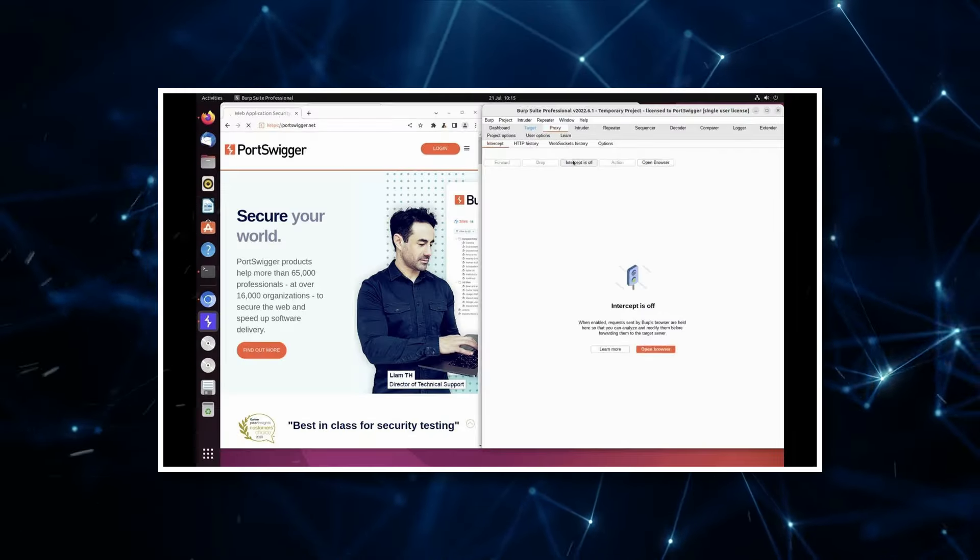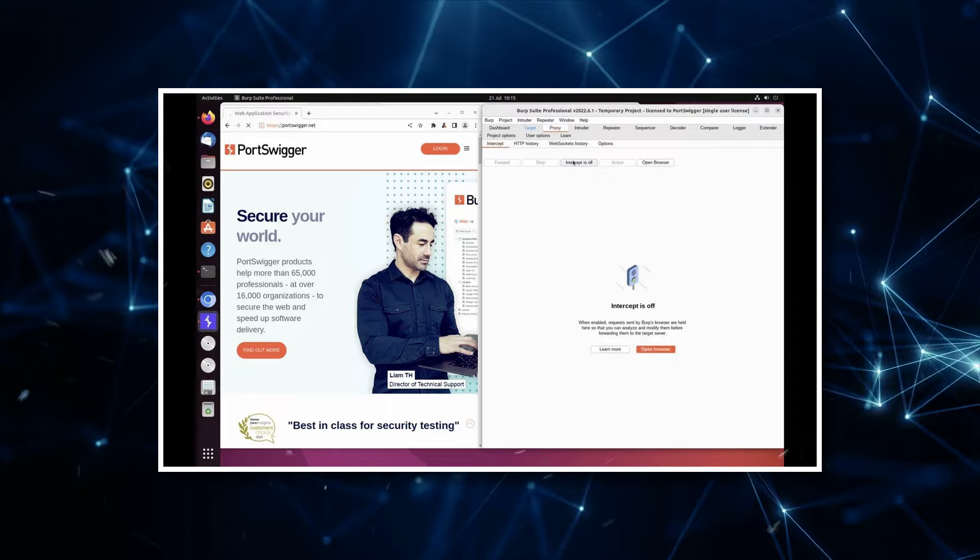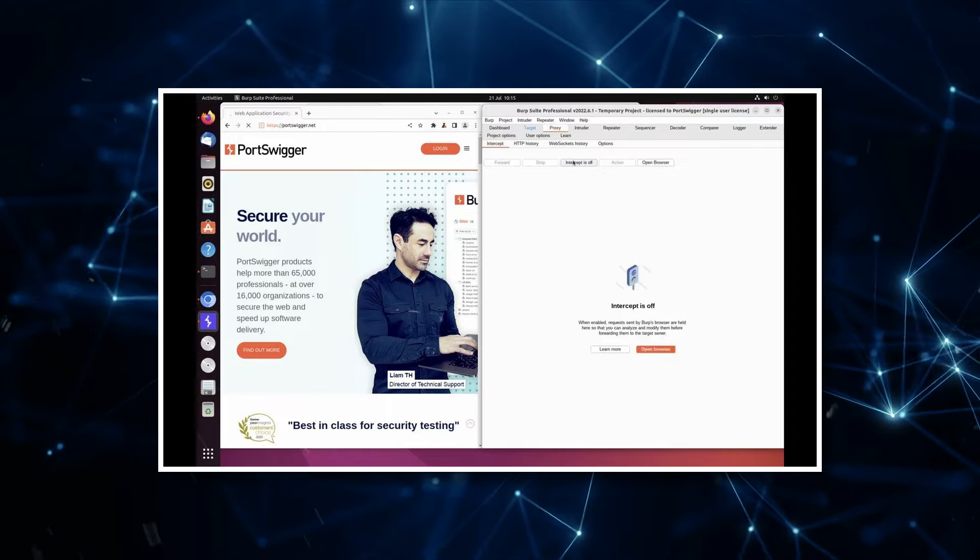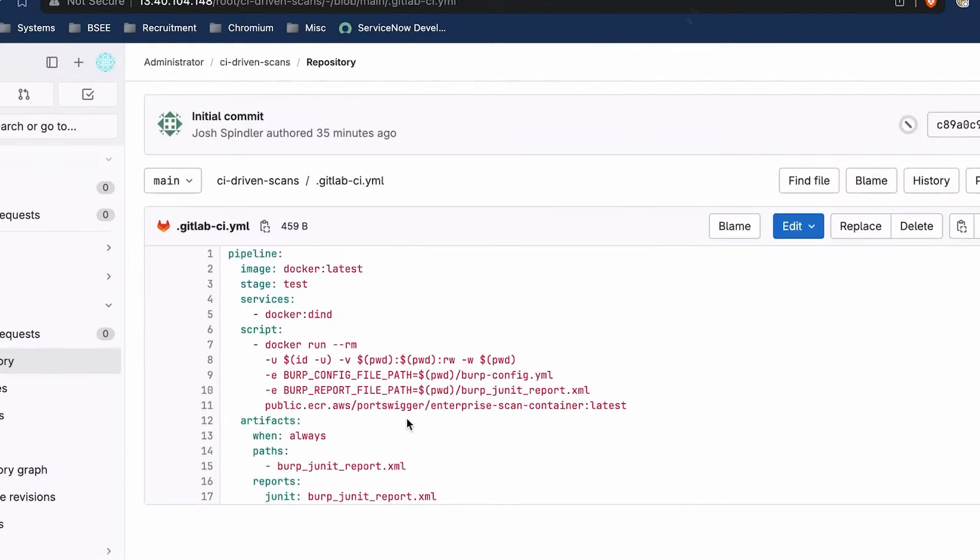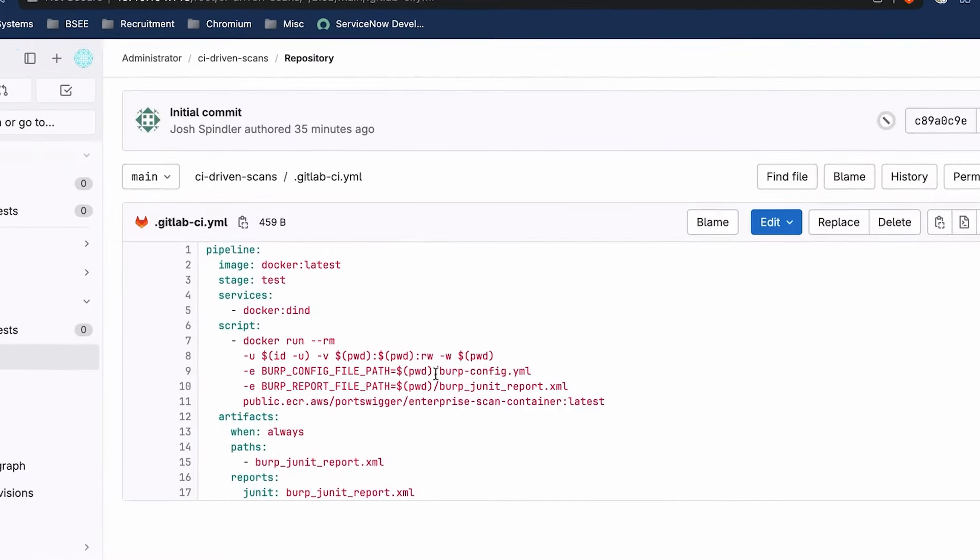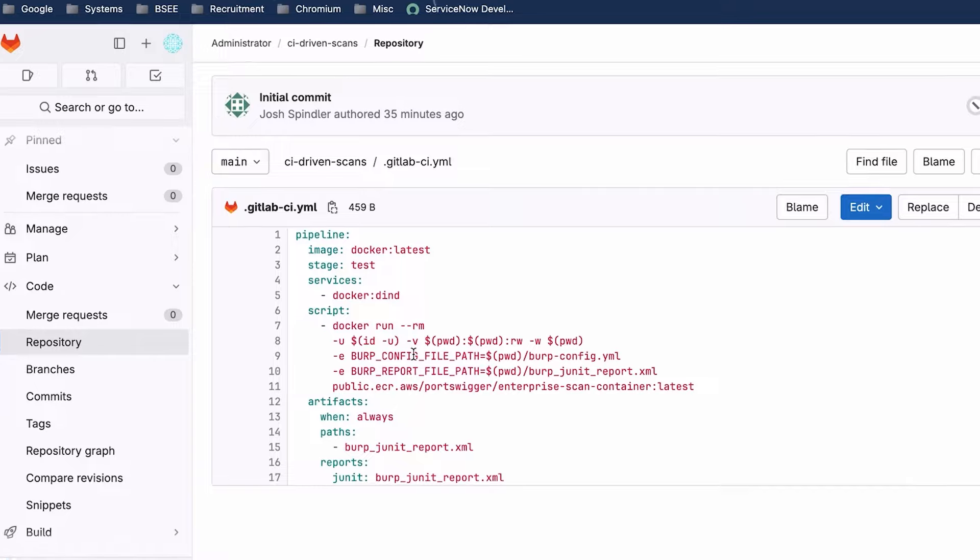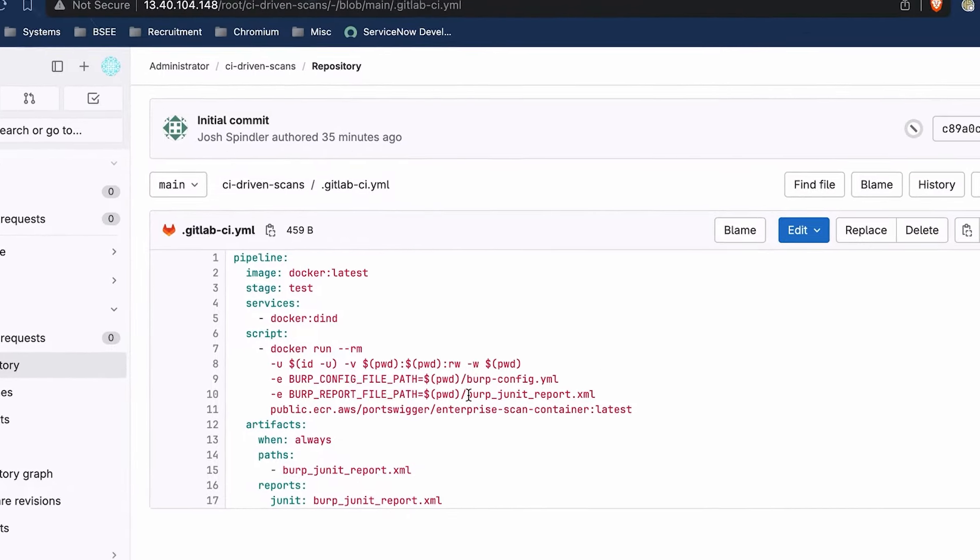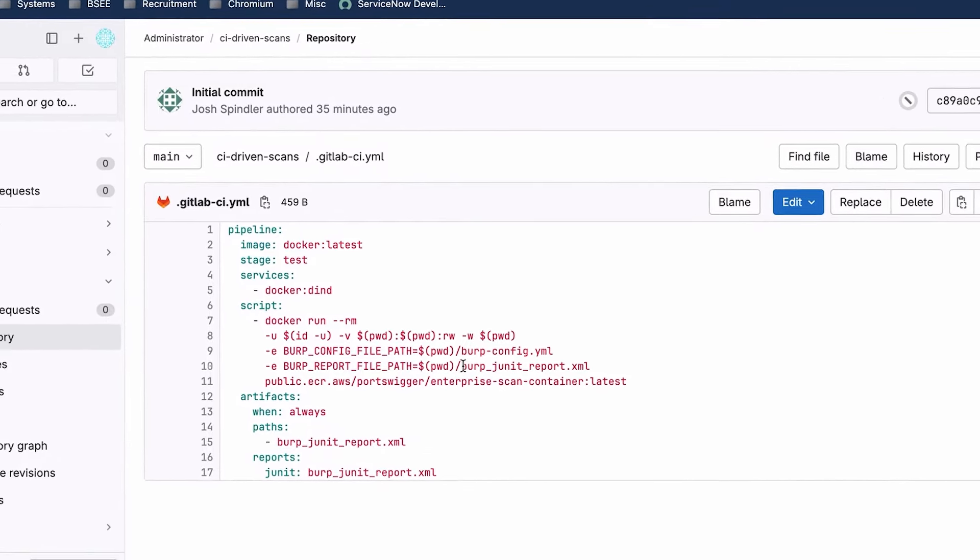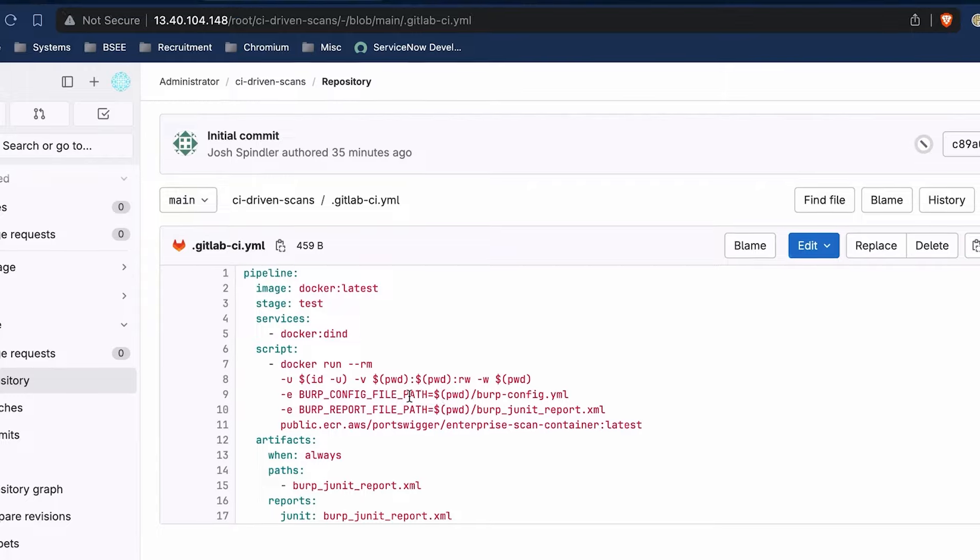Empowering ethical hackers. Burp Suite for everyone. Whether you're a beginner or an experienced security professional, Burp Suite can be a valuable asset in your ethical hacking toolkit.